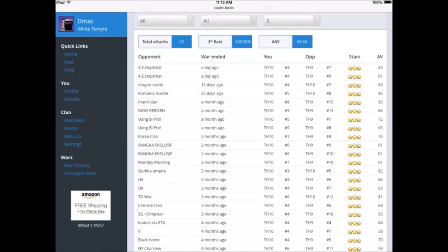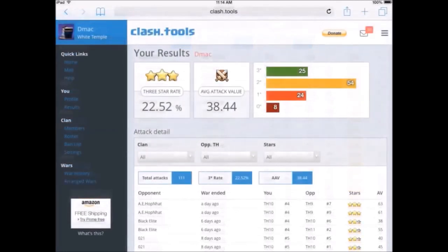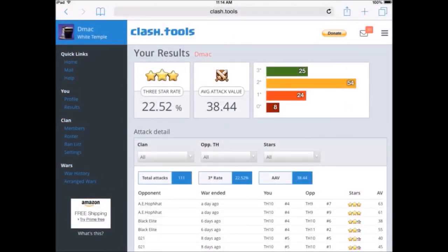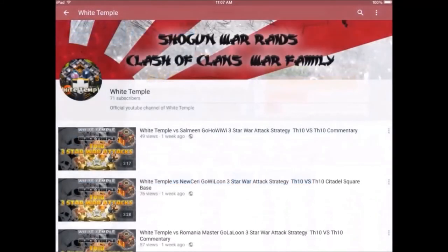Somebody had a pretty nice day, it looks like there. This is an individual profile showing the history of all the attacks and the amount of three star rates and attack value. It's real easy to get a snapshot. It doesn't beat the human eye in terms of watching people attack.